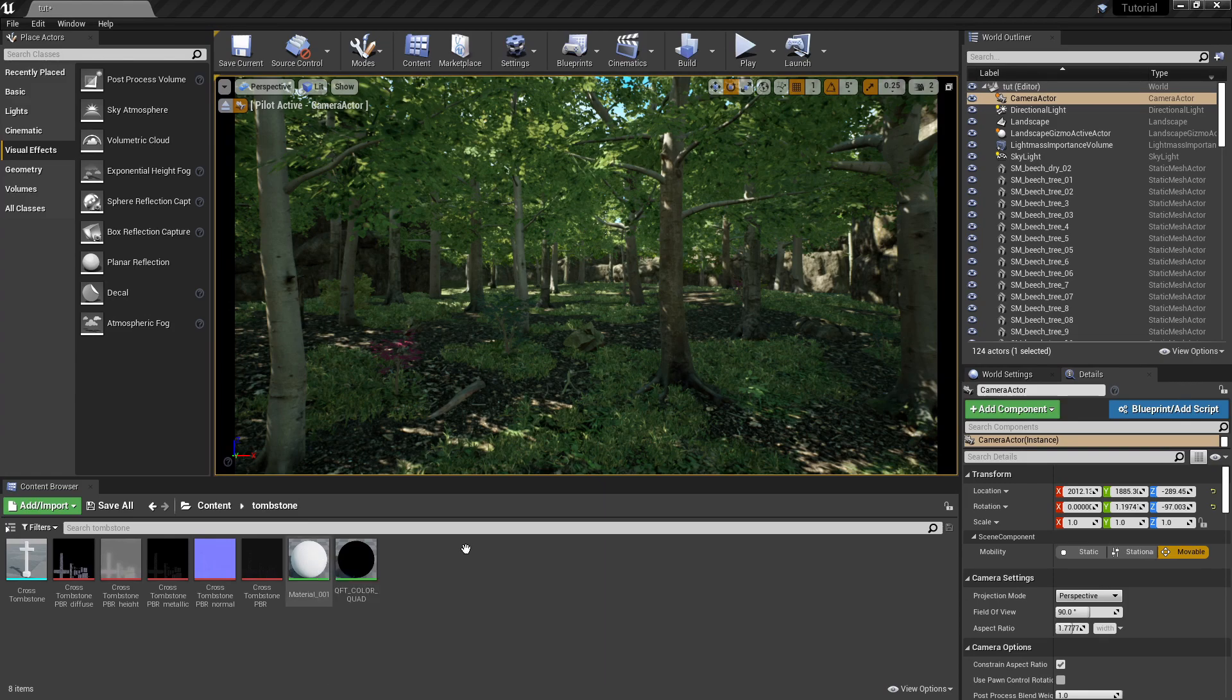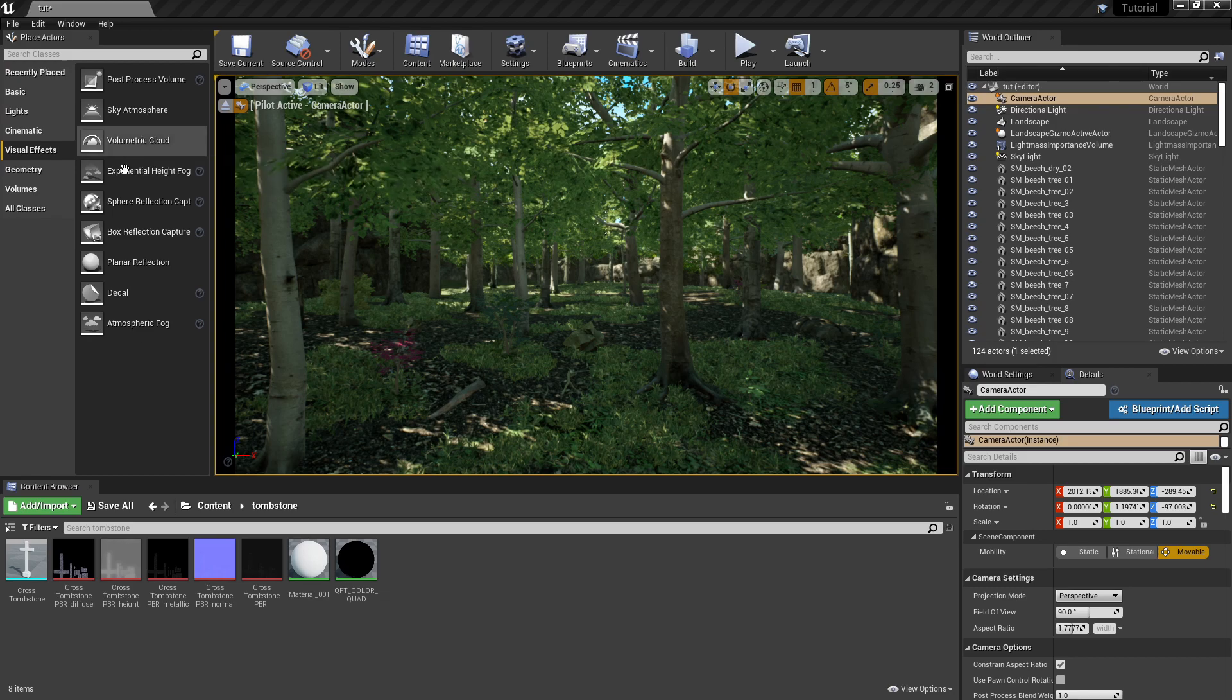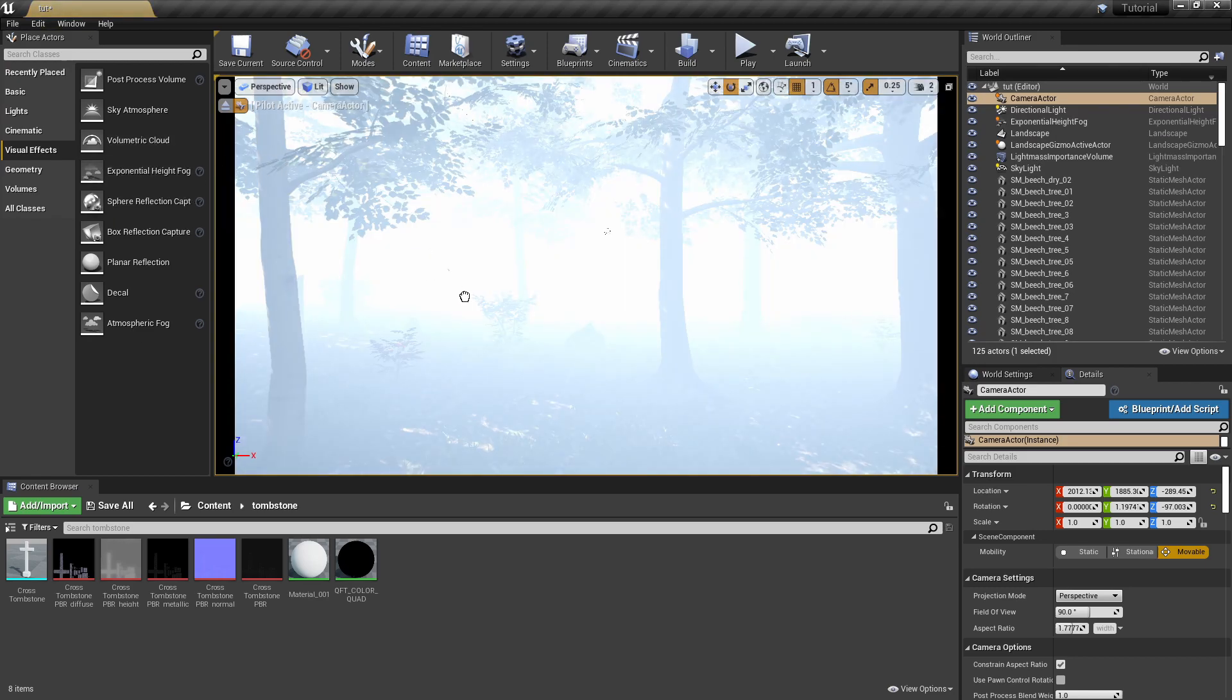Hello everyone, I'm BatnobieX and I was asked to do a tutorial on fog, so the one I'm going to teach you about today is Exponential Height Fog.